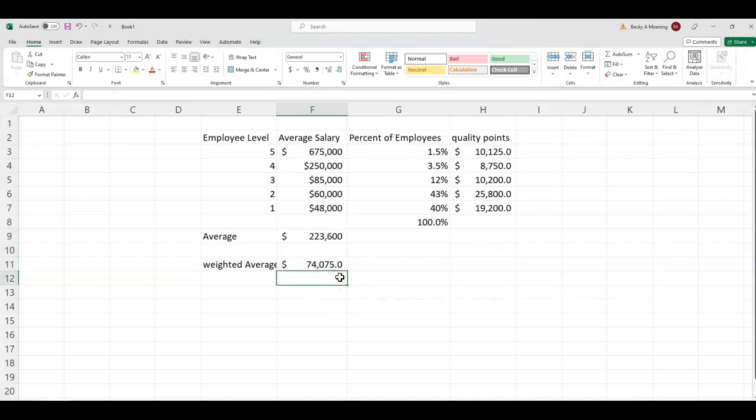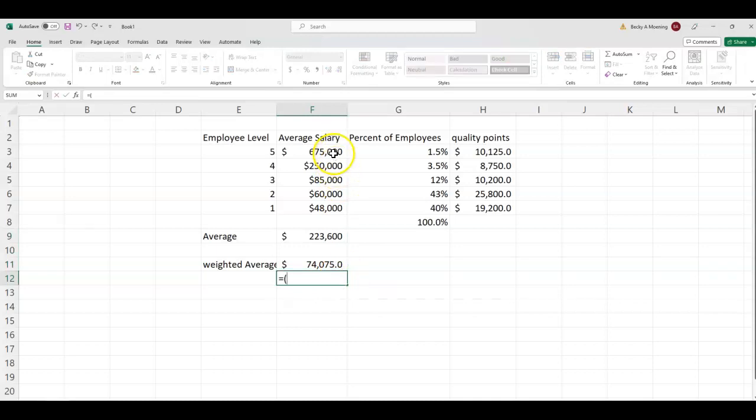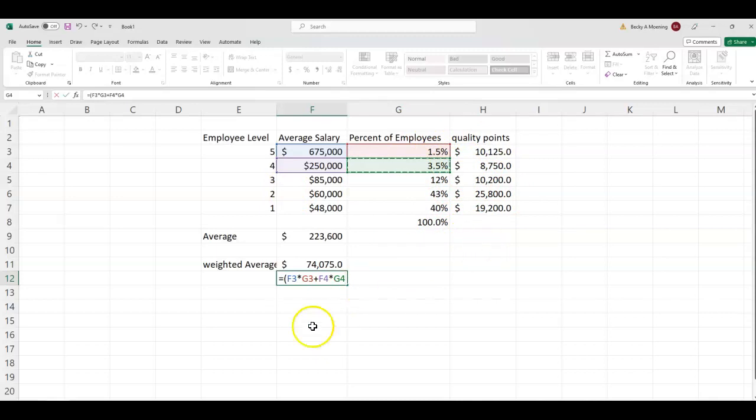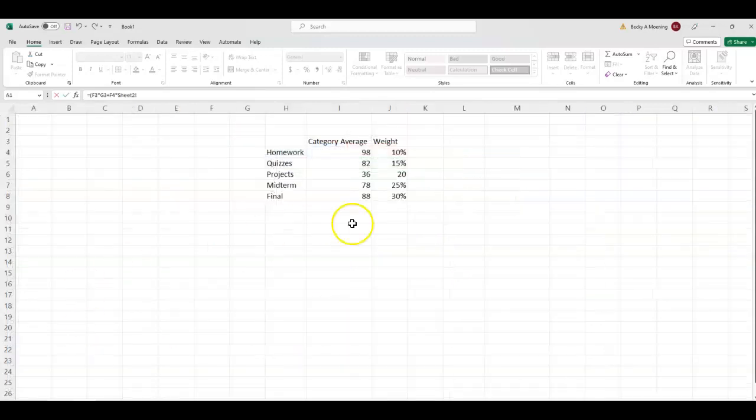Now, I do know that some folks, when they do their weighted average, will just go ahead and type in salary times percent plus salary times percent. You can do the same thing. You're going to get the same number. It's just a little bit more work. You're going to have to do that for all of them. I like to just use my formulas and auto-populate.